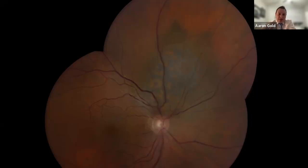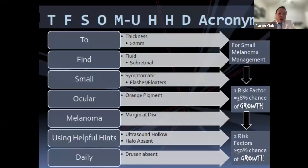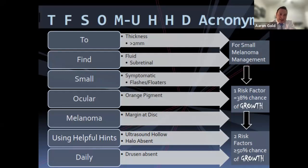Years ago, Dr. Carol Shields developed a mnemonic to find small ocular melanoma — TFSOM, later expanded to TFSOM-UHHD. T is for thickness over 2mm, F for subretinal fluid, S for symptoms like flashing or floaters, O for orange pigment (lipofuscin), M for margins at the disc. She later added: U for hollow ultrasound (low internal acoustic reflectivity), H for halo absent, H for drusen absent, and D for diameter. Let's talk about those features now.